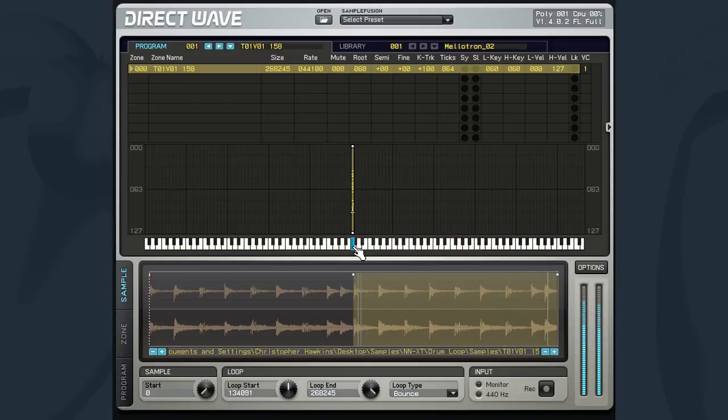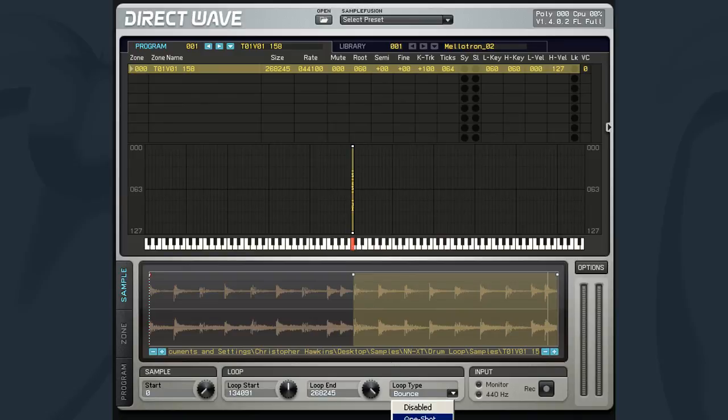The sample endpoint determines at which point in the sample the loop will go back to the beginning and play again.